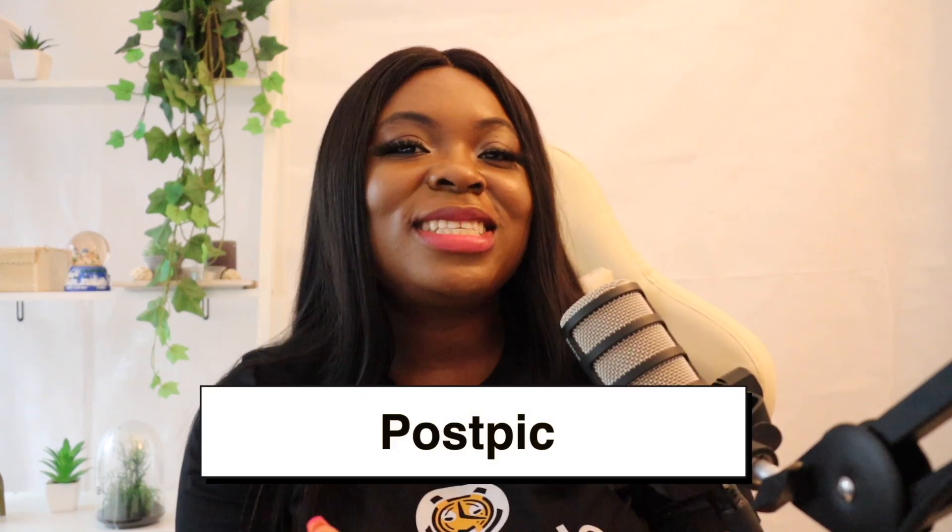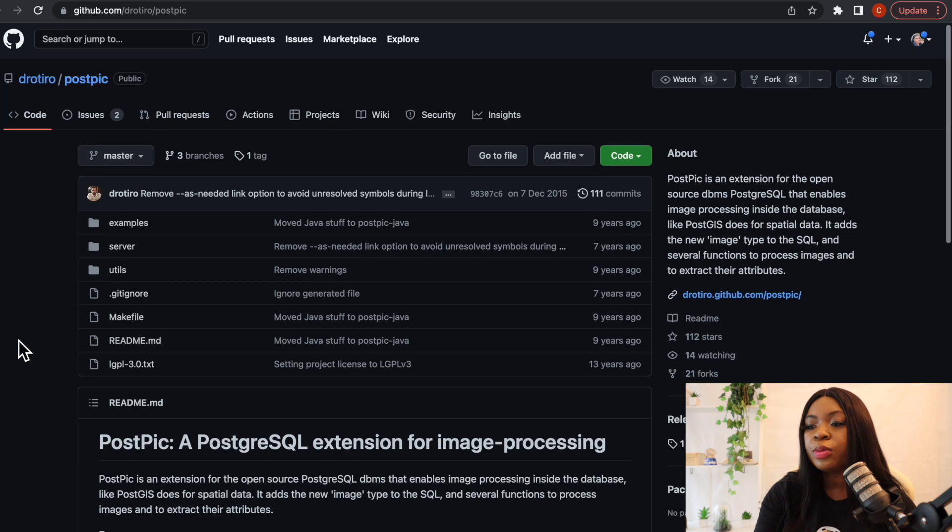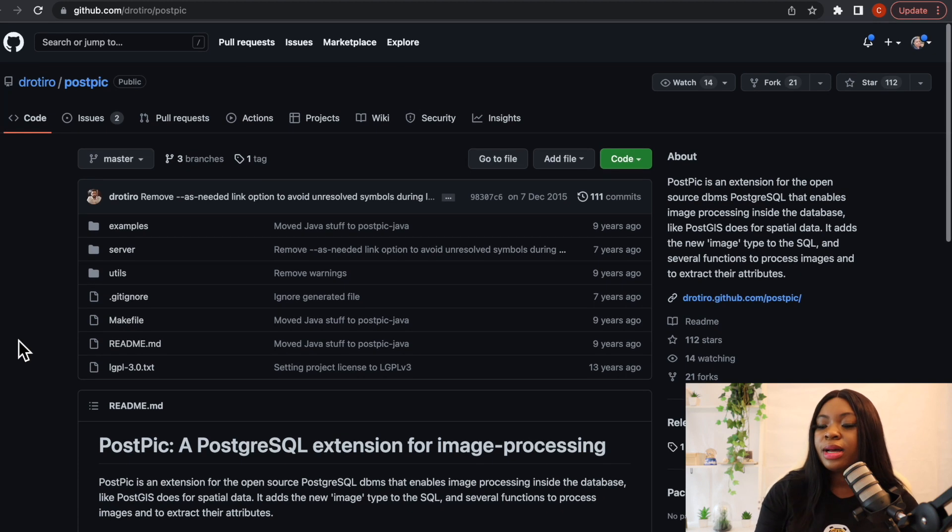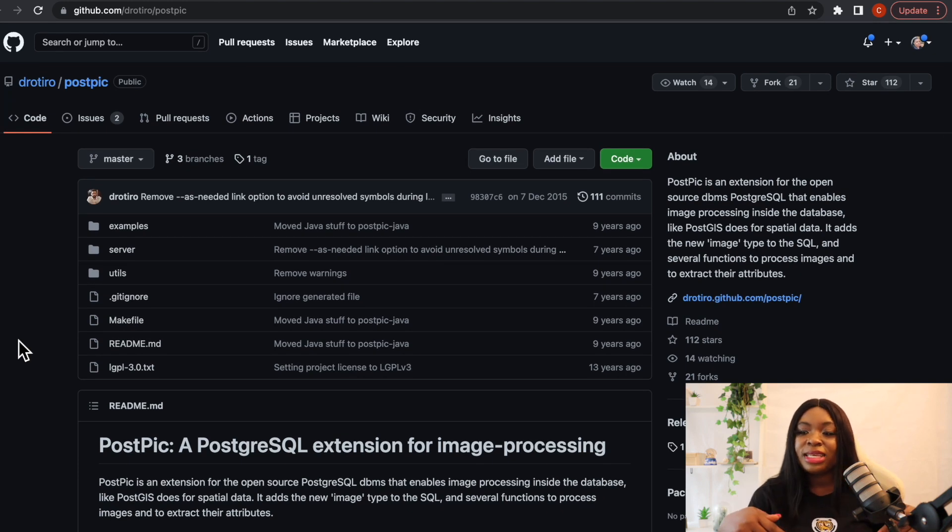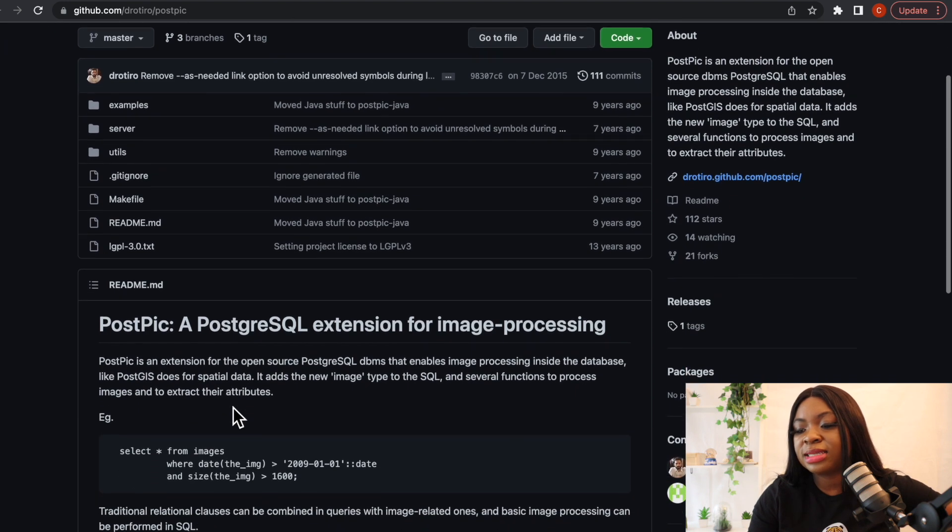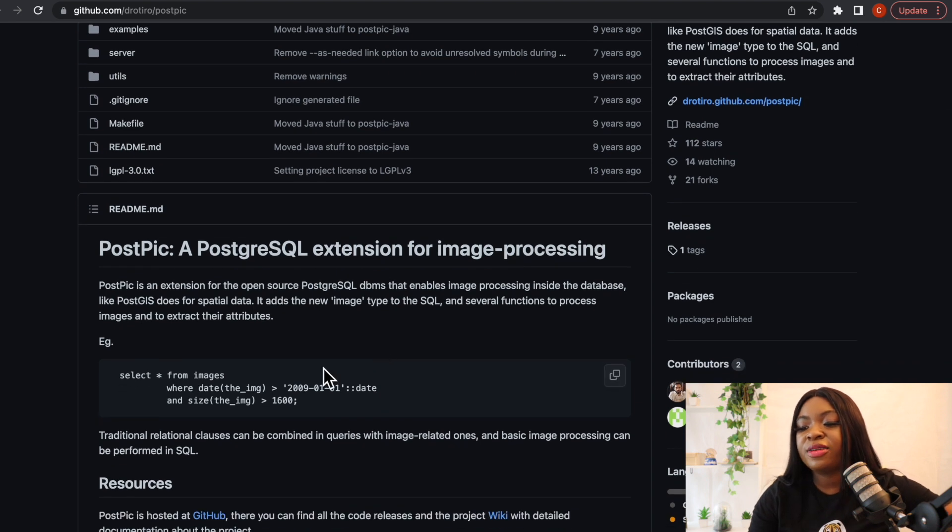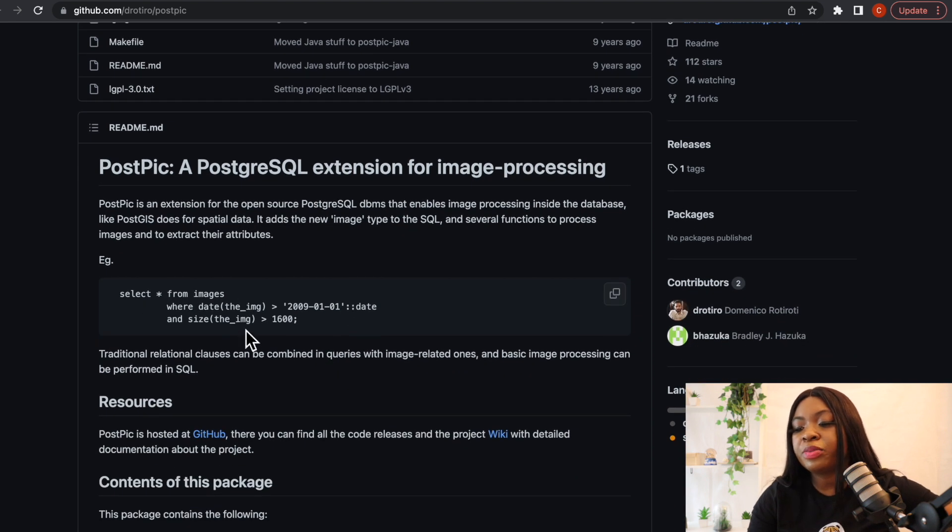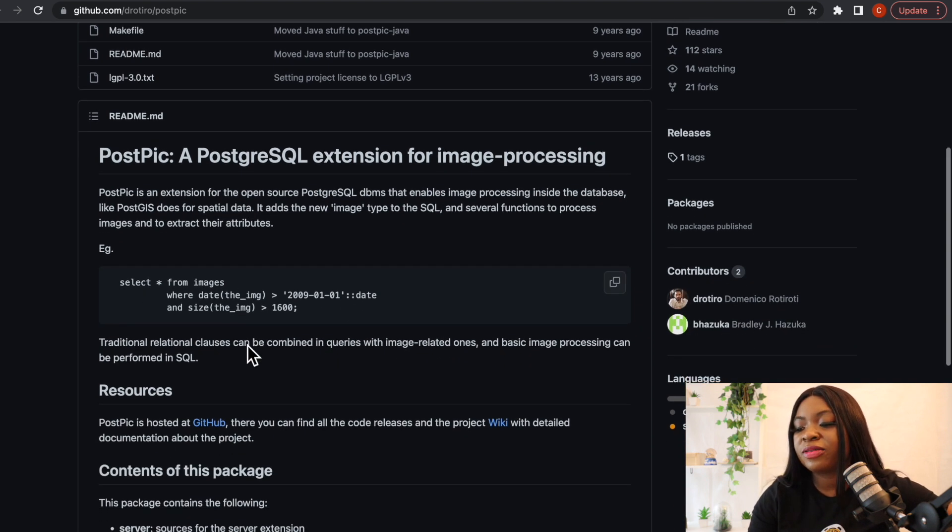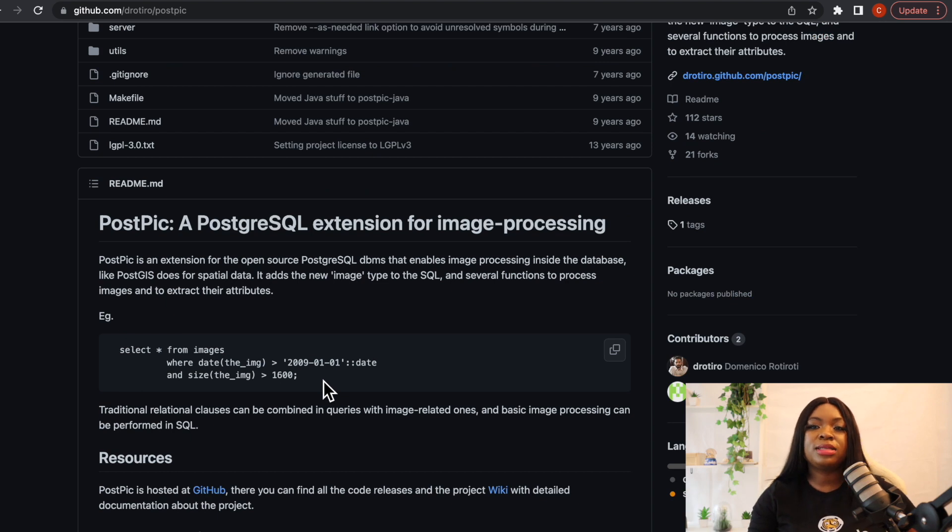So this brings us to our next extension which is called PostPic. This is an extension that enables image processing inside the database. This is just like how PostGIS does for spatial data. PostPic adds the new image type to the SQL and several functions to process images, functions like cropping, resizing and rotating, and it also extracts their attributes such as width, height and date. If you want to make use of PostPic we head over to their GitHub account which I'm also going to leave the link in the description. So if you scroll down you can see that PostPic is a Postgres extension for image processing and then if we scroll down we can also see the sample code that they left for us here.